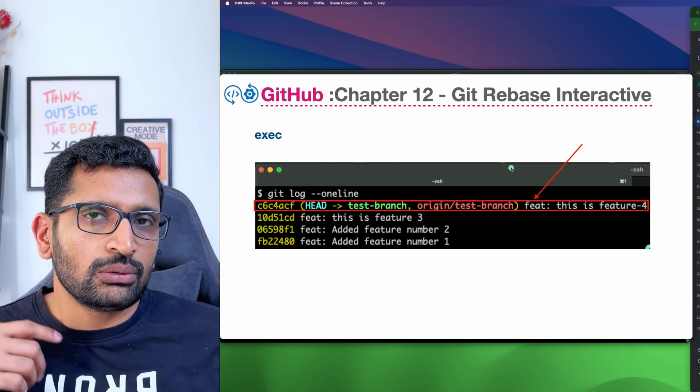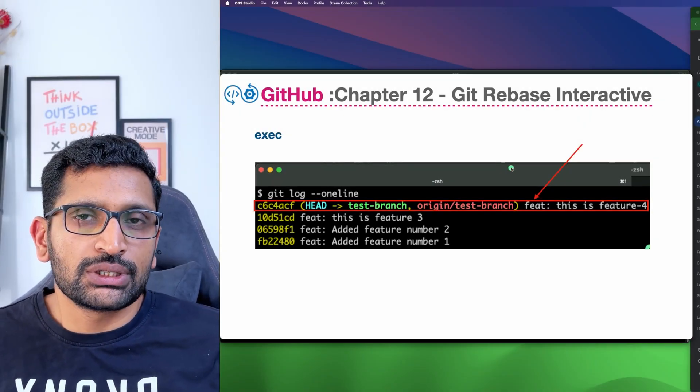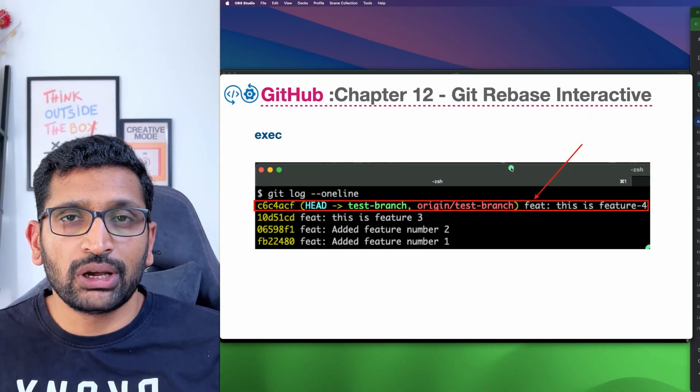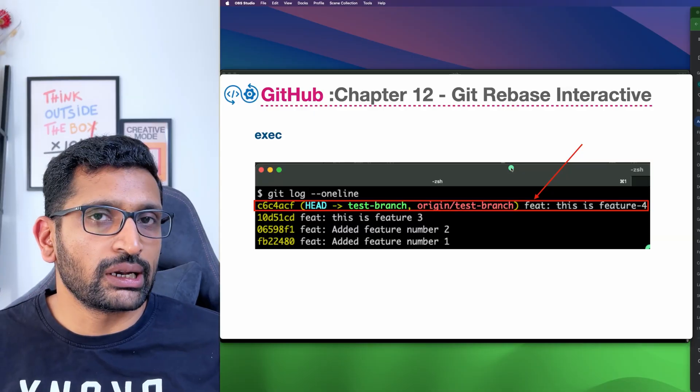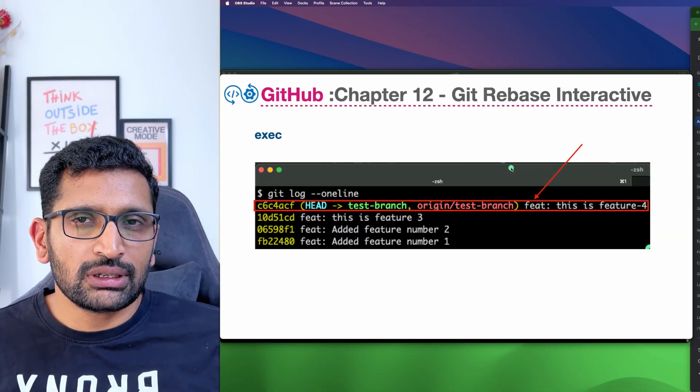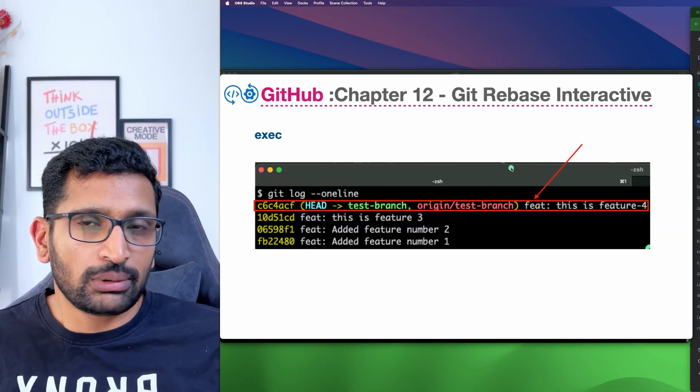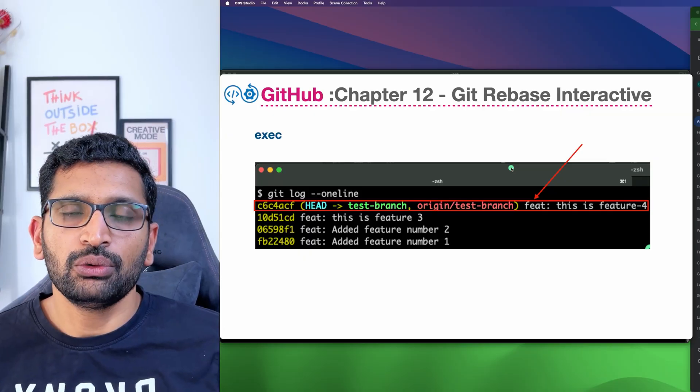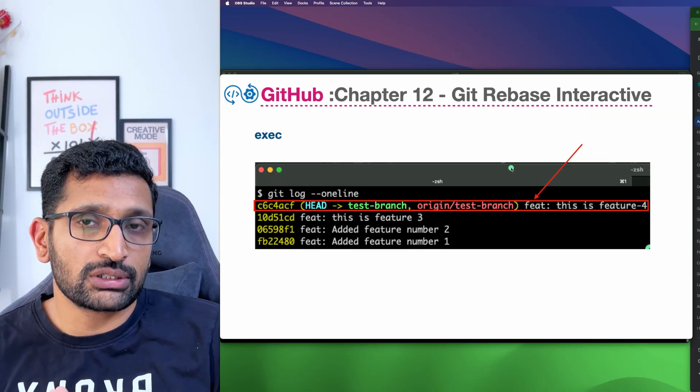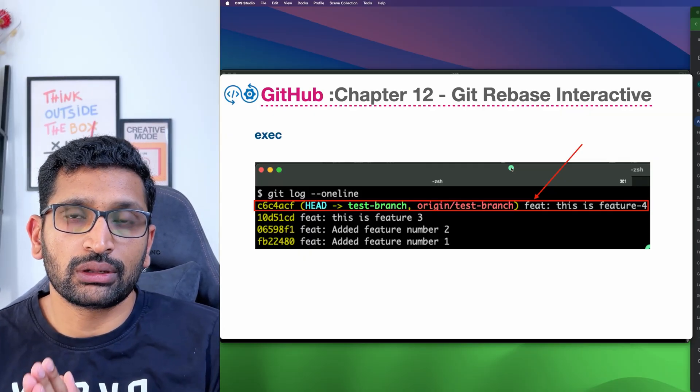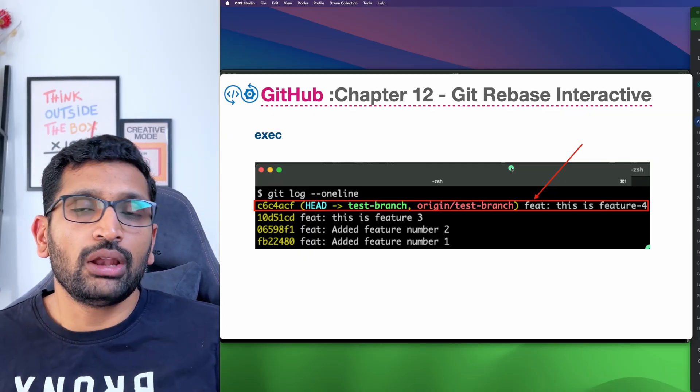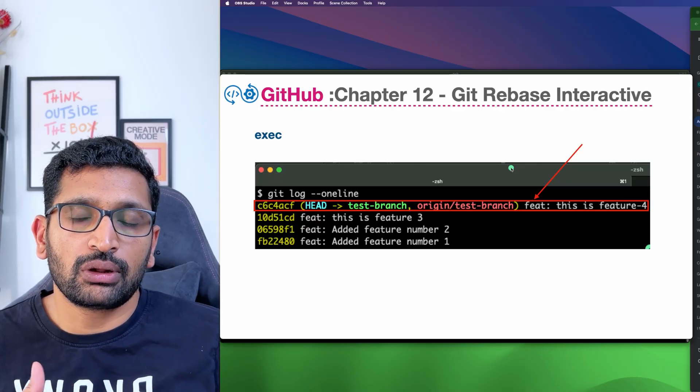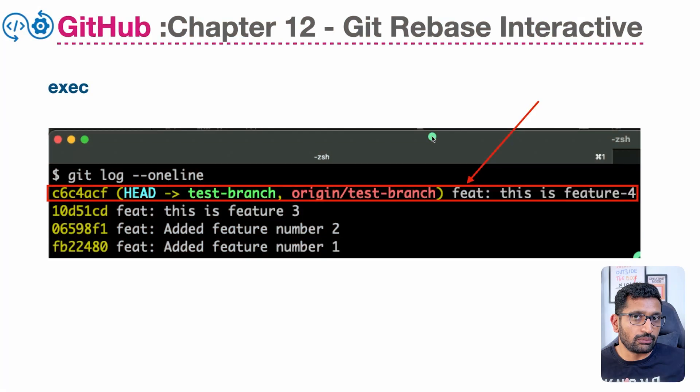Now let's take a look at the next feature of git rebase, which is executing commands while you are doing the rebasing. This feature is not used very commonly, but it is quite handy when you want to execute some custom shell commands during rebase and do this execution in between commits.